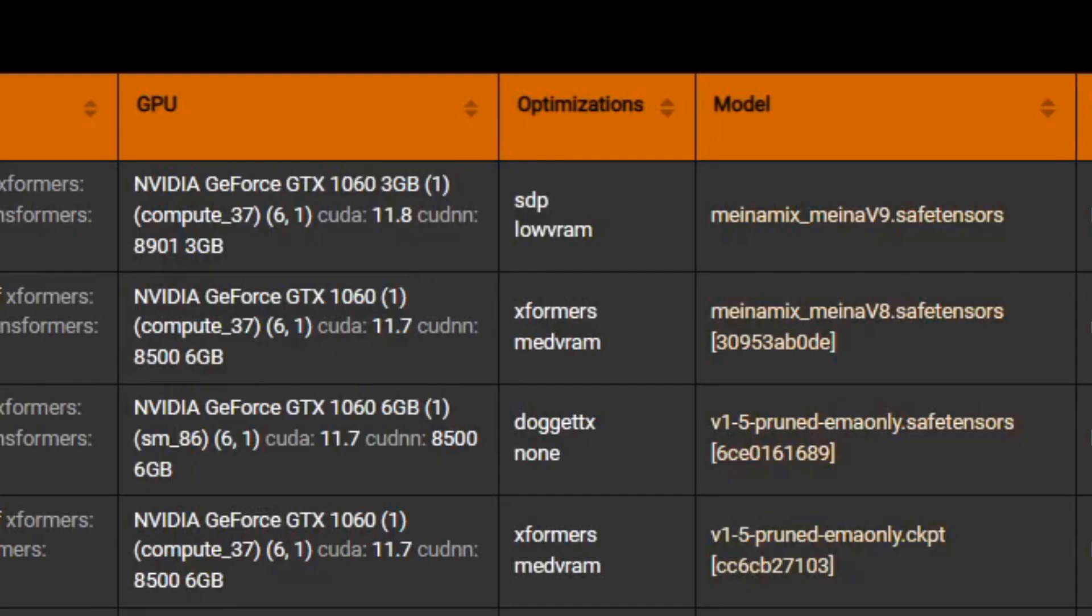In the Optimization column, you can check which arguments they used. In the Model column, you can see the model.